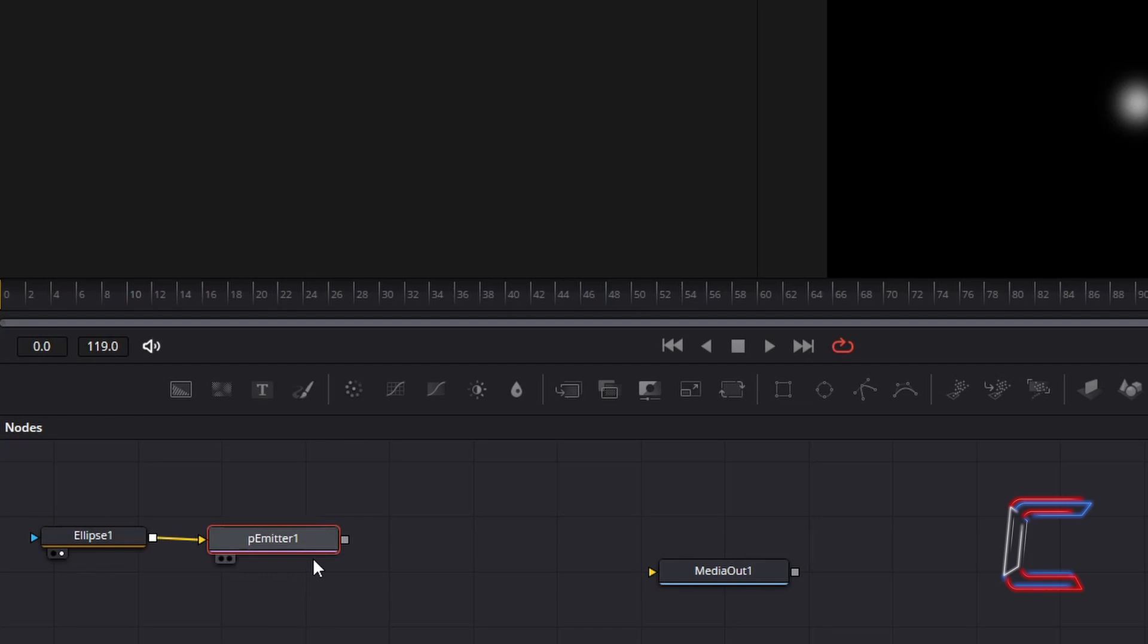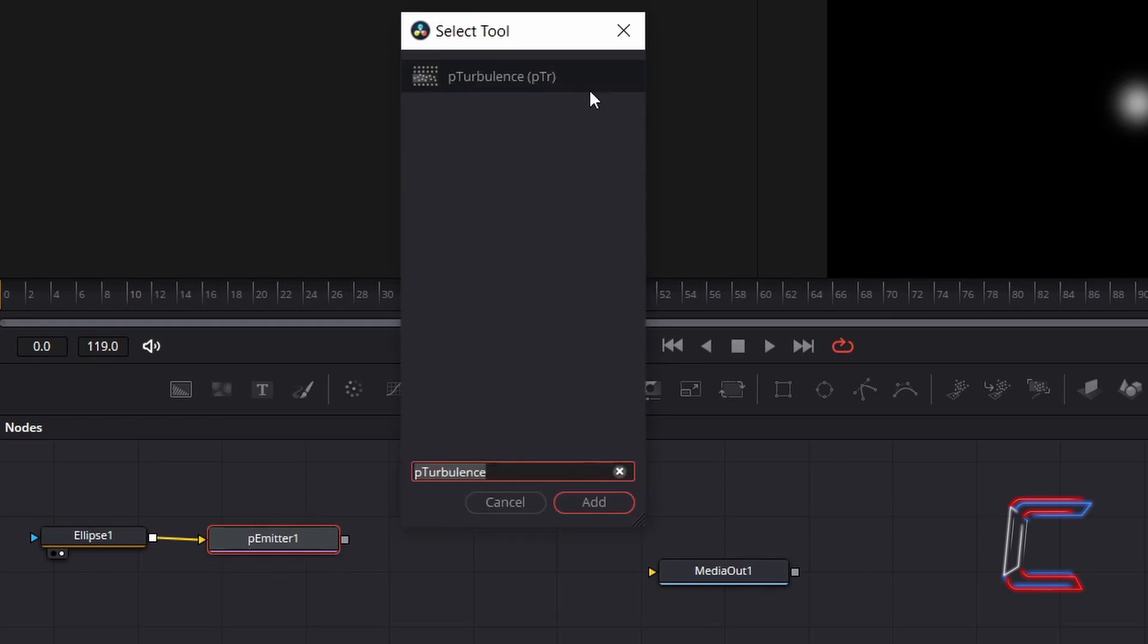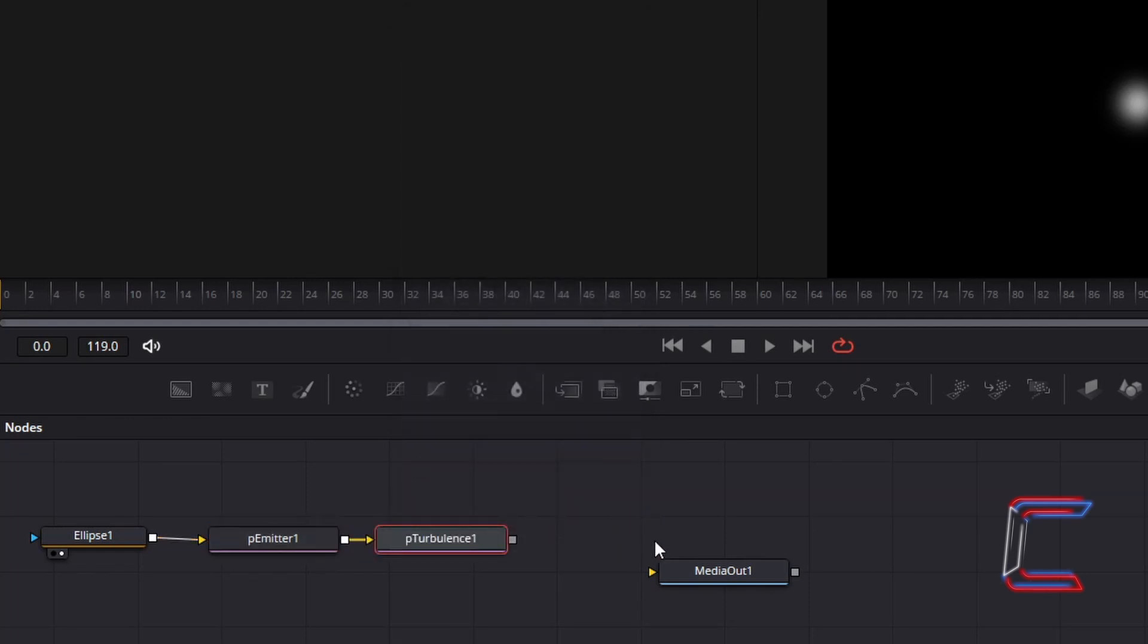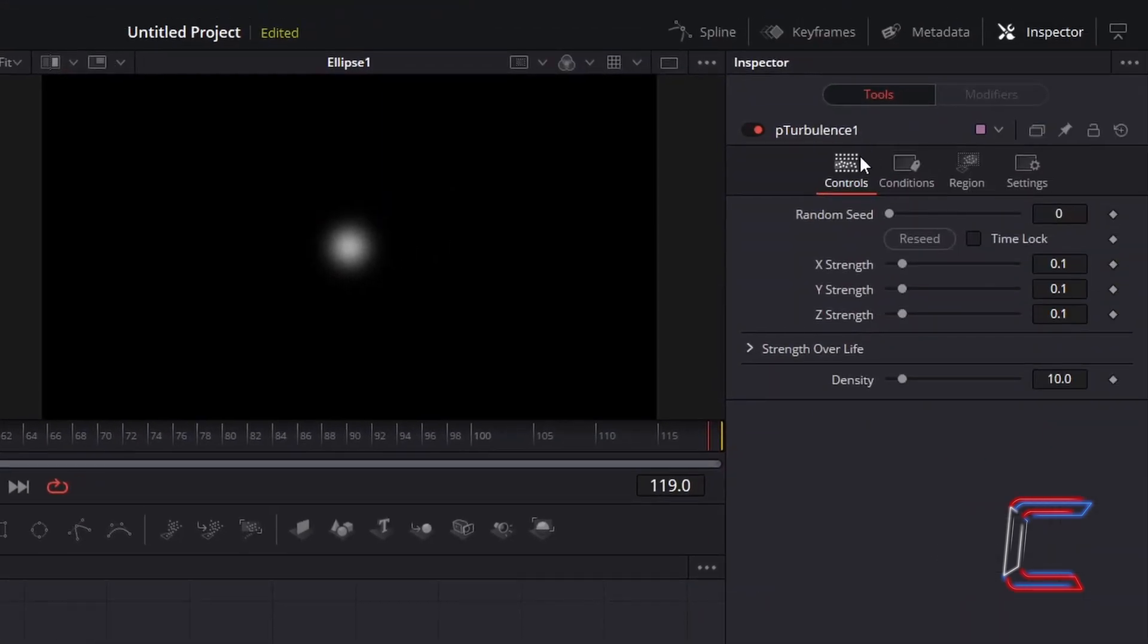With the P emitter node still selected, hold Shift and press Space. And go to Add P Turbulence. With this node selected, under Inspector and Controls, change X Strength to 0.2.